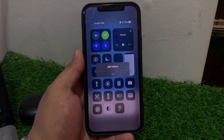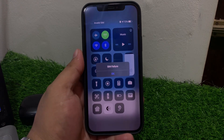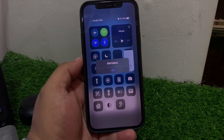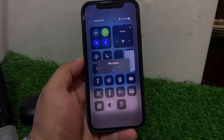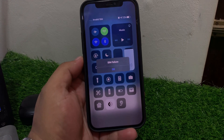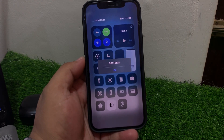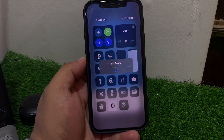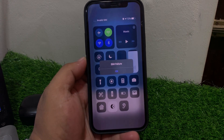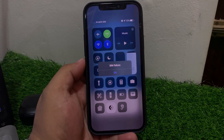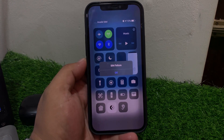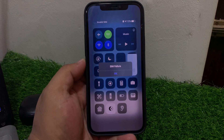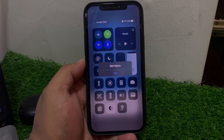Hey guys, welcome back to my YouTube channel. This is Bilal and you are watching Bilal Mobile's RYK YouTube channel. In this video I am going to show you how to fix SIM failure, no SIM card, no service error, no SIM card installed error, and fix all SIM errors on iPhone X, 11, 12, 13 and 14. If you are facing these issues, keep watching the video until the end and follow all steps to fix.